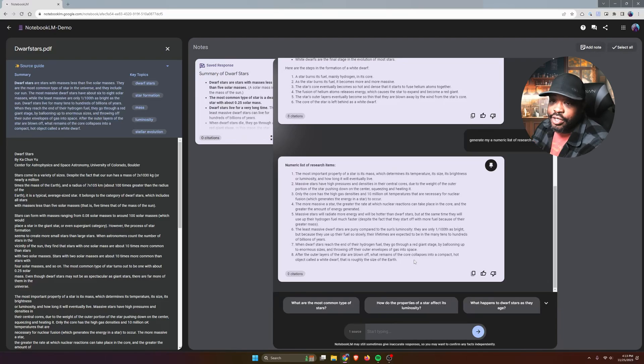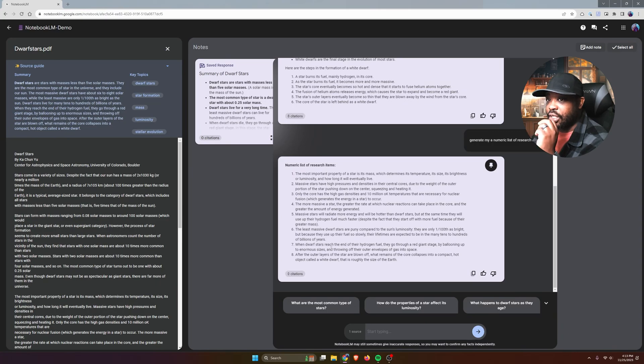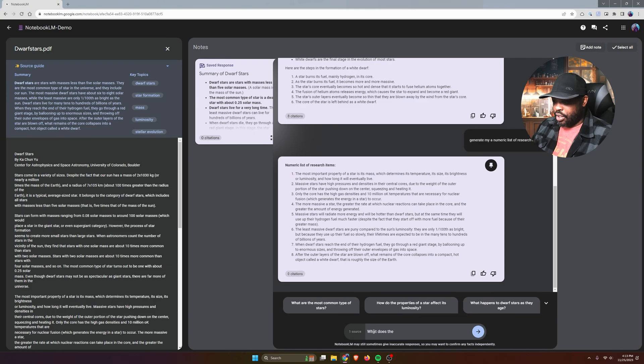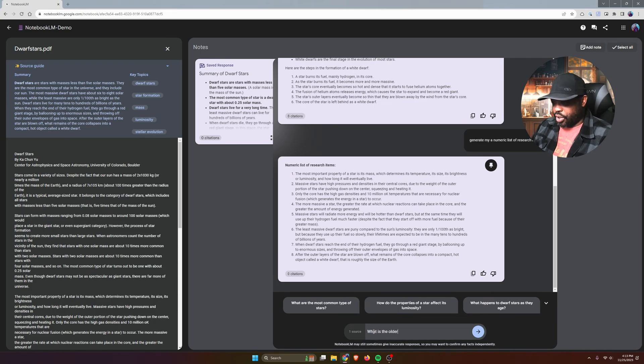But again, you can still interact with AI, but it's based off your research. I might say, 'What is the oldest dwarf star?'